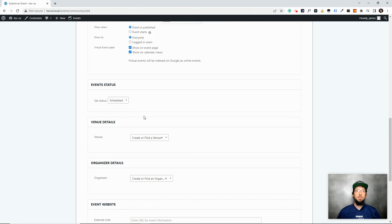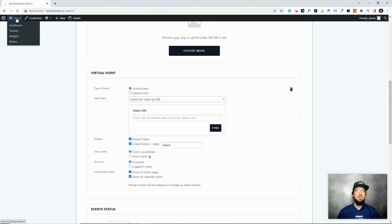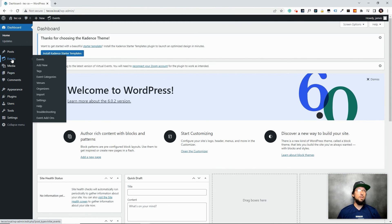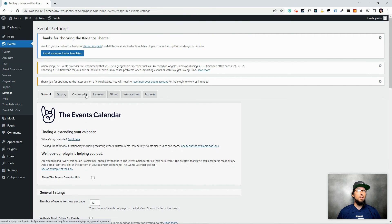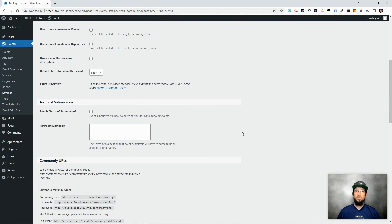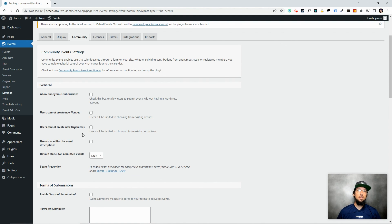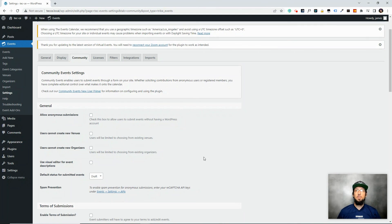That's the only difference after adding the Virtual Events plugin — everything else on the form remains the same. You didn't have to do any setup; all this functionality is there right out of the box. There are some settings worth checking: go to Events > Settings > Community tab. There's a lot you can control here — for instance, you can restrict users from creating new organizers or venues, requiring them to choose from ones you've already set up.